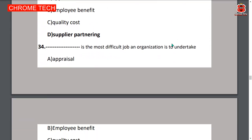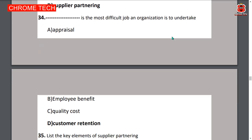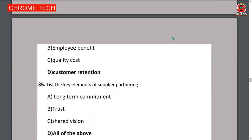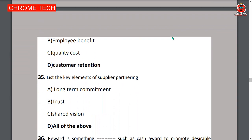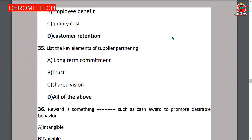Thirty-fourth question: customer retention is the most difficult job for an organization to undertake — option D is the correct answer. Thirty-fifth question: key elements of supplier partnering include long-term commitment, trust, and shared vision — all of the above, option D is the correct answer.